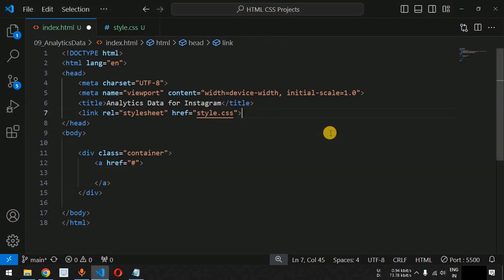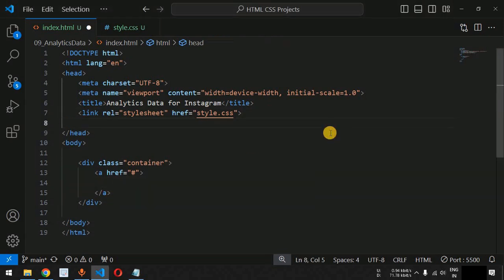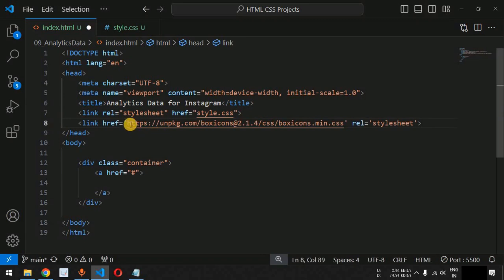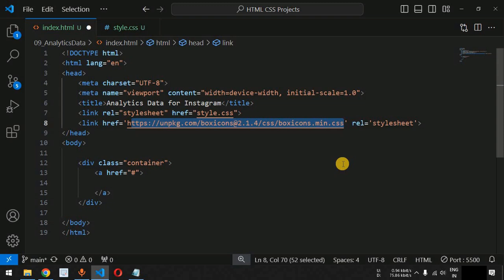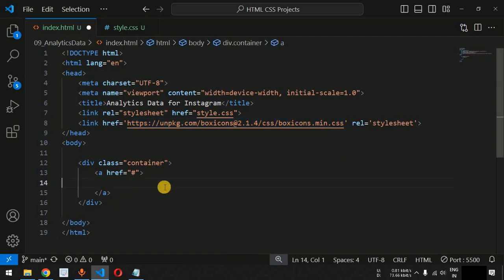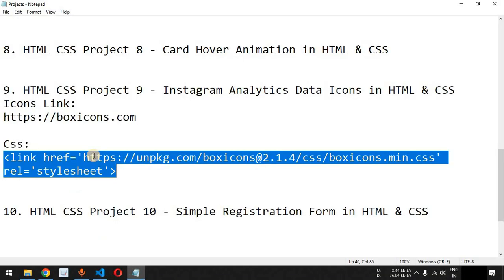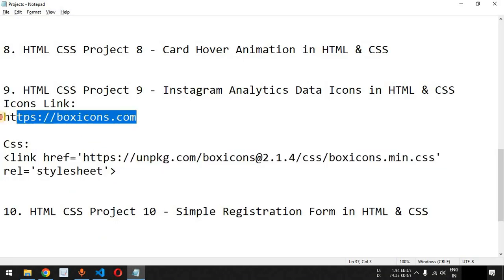Let me paste this link under the head section of the HTML file. Basically this is the URL from where the icons will be referenced and displayed on the web page wherever we make use of the box icons.